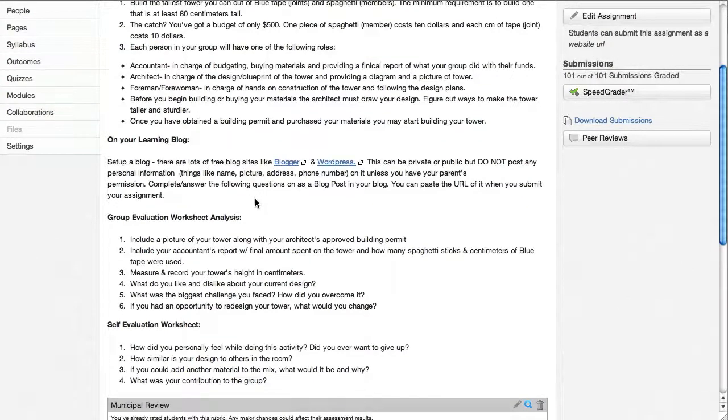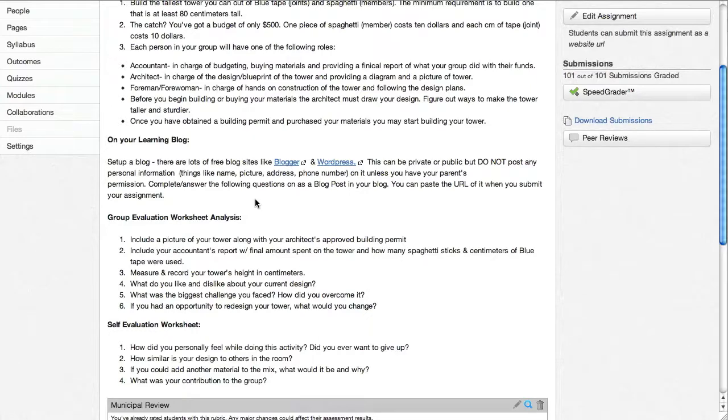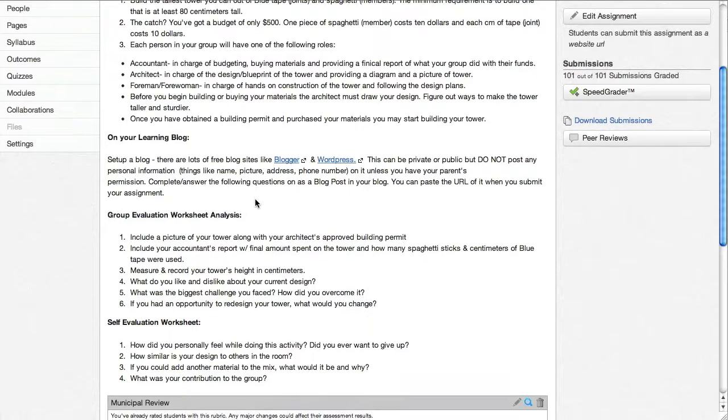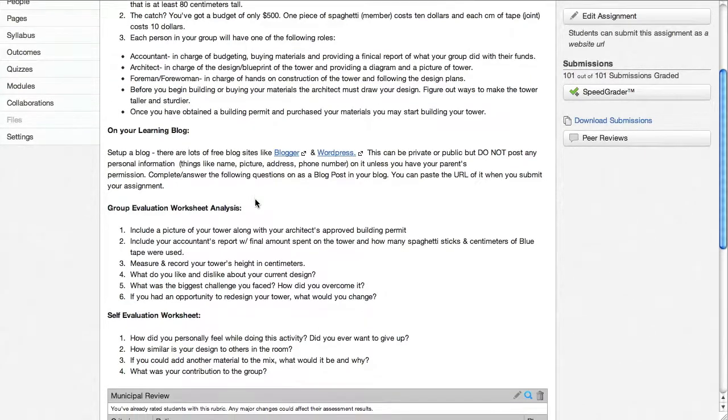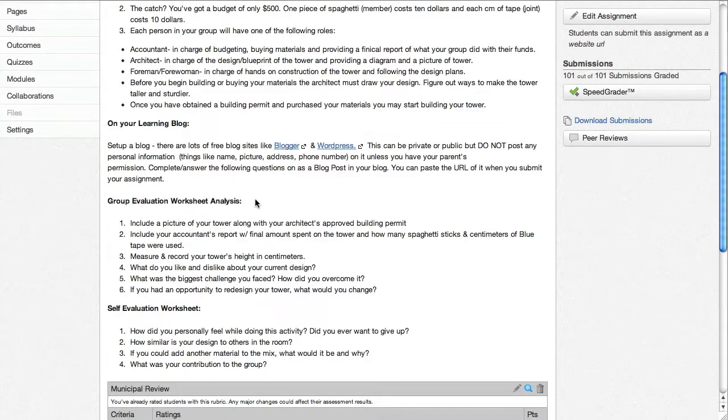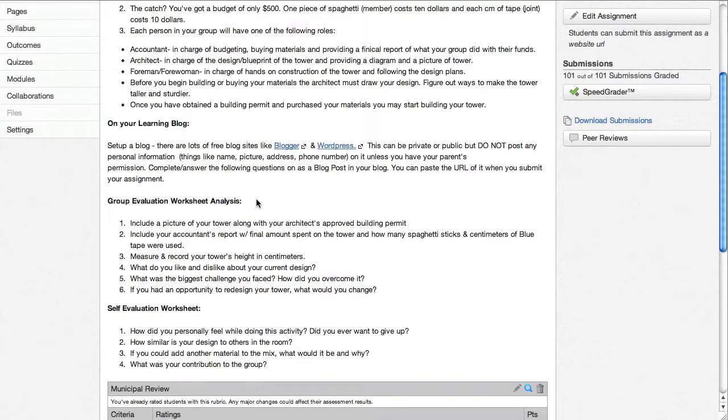I think it's benefited the students and myself because they now know how to make a blog. And now the next things that we add on, it's a lot easier. And they're getting a lot more proficient at this process as well as me.